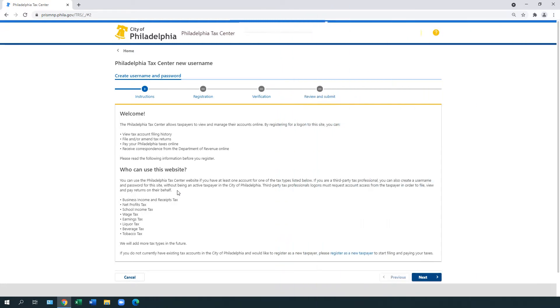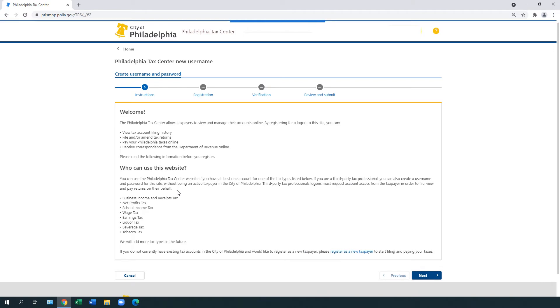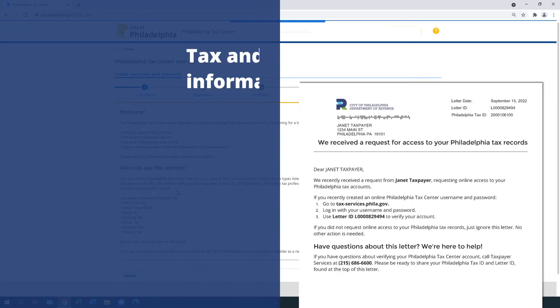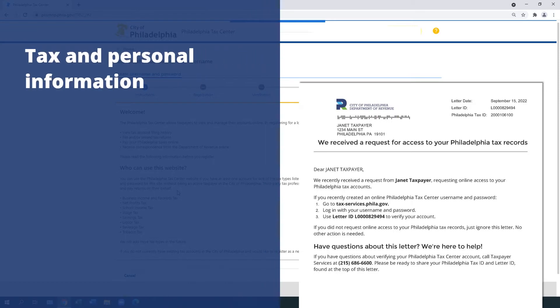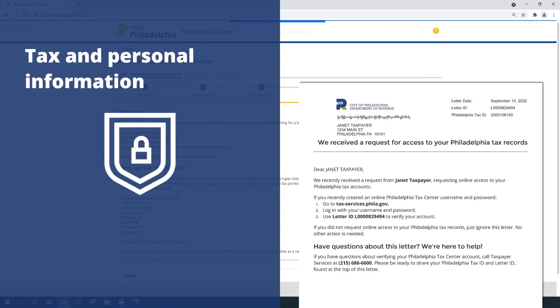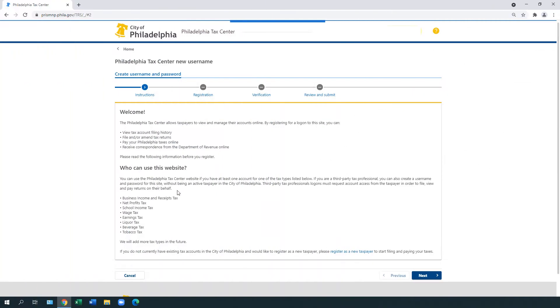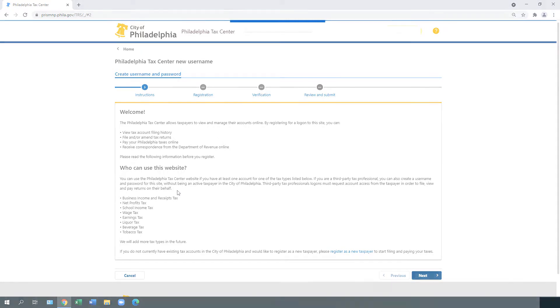You can complete the process only once you receive our verification letter in the mail. This process allows us to keep your tax and personal information safe. If you're an existing taxpayer, we have a separate video about how to use the Philadelphia Tax Center for the first time.